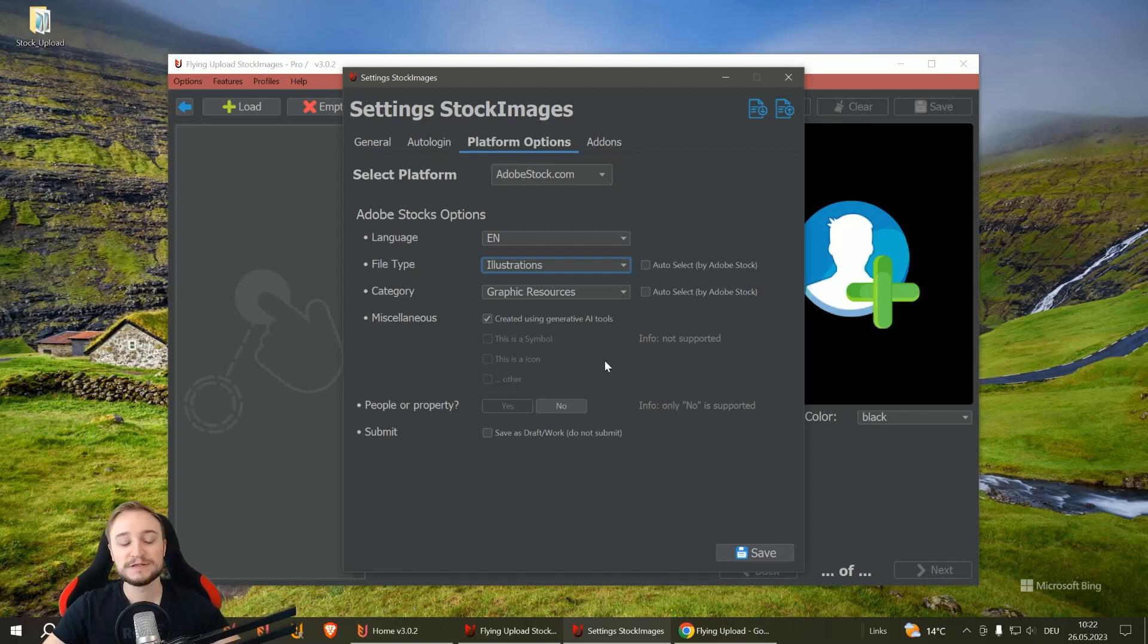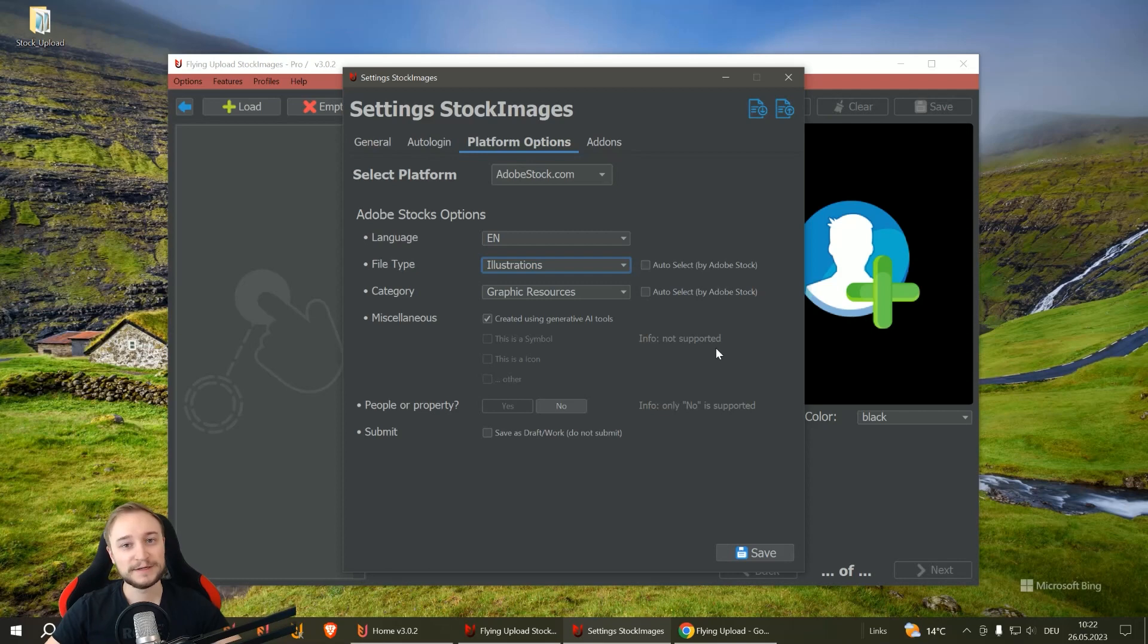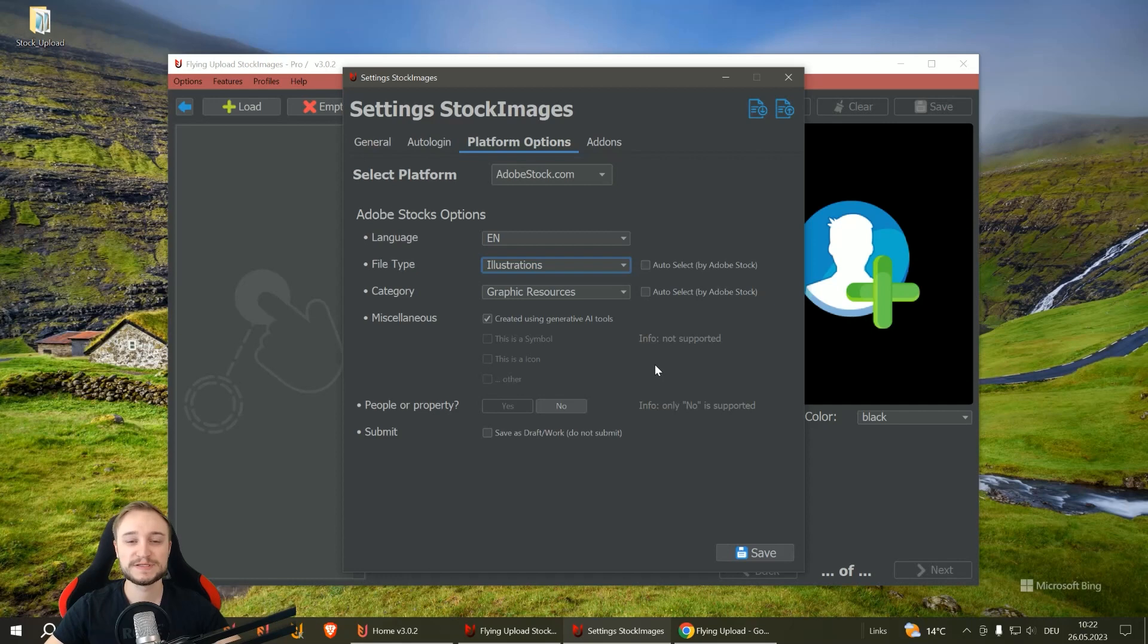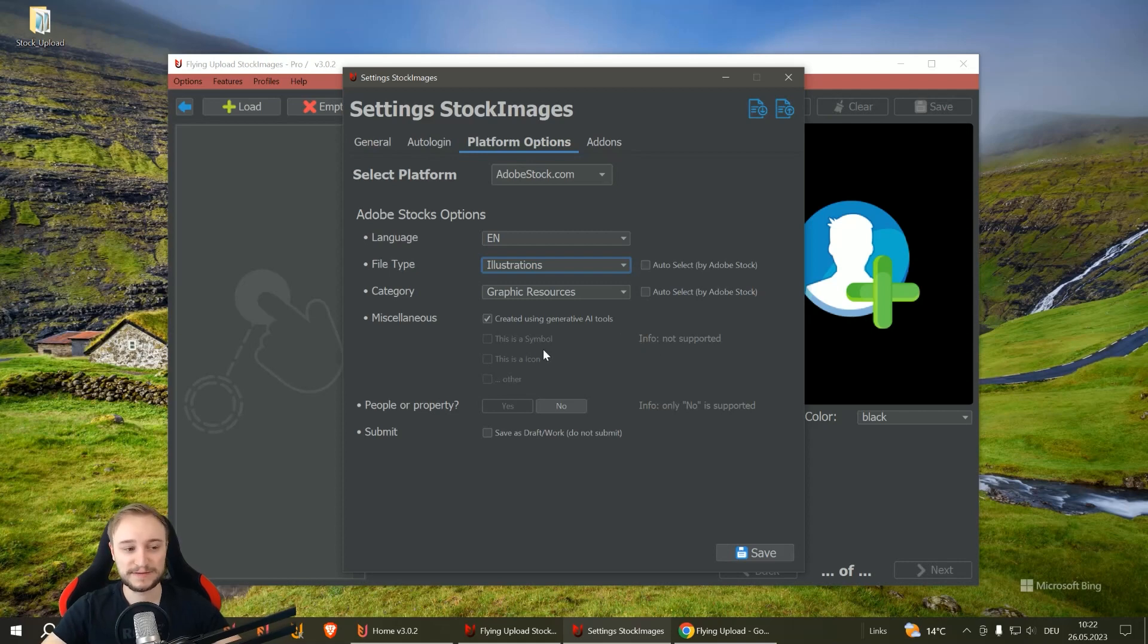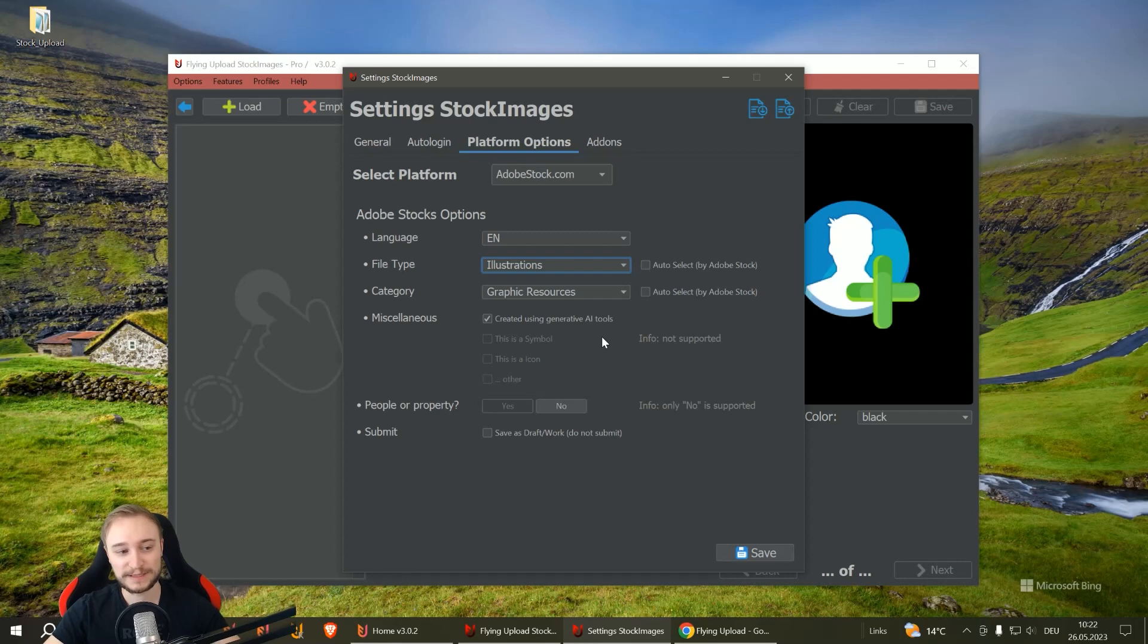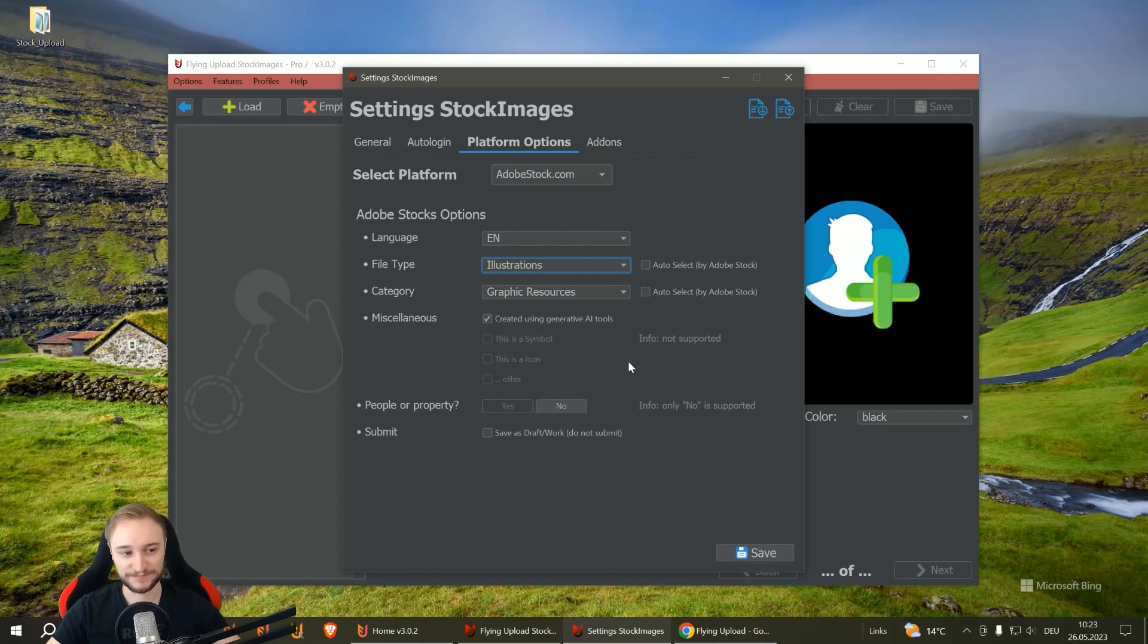If it's grayed out, it's not supported by Flying. For example, when you click 'This is a symbol' or 'This is an icon,' extra info is needed that's not supported by Flying. This is why you can only select the available ones, and what's grayed out is automatically selected by default.